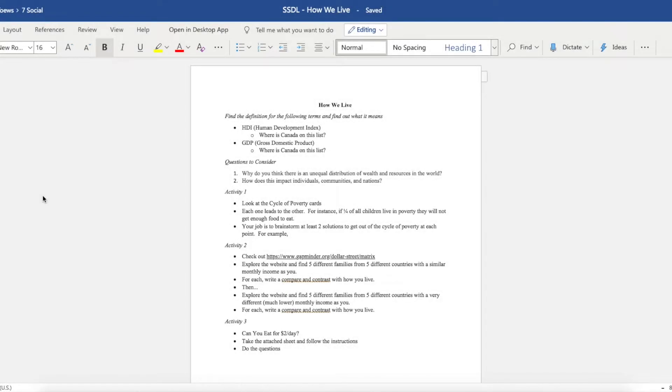Welcome to the next unit in social studies. We are now going over poverty, hunger, and solutions, and we're going to start with hunger. But the first assignment is called How We Live, and in this assignment you have a few things that you need to do.